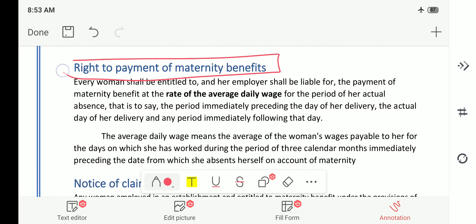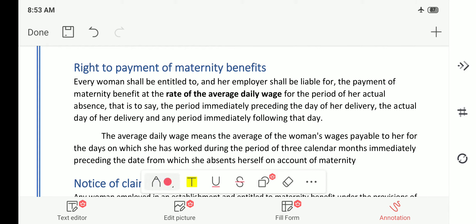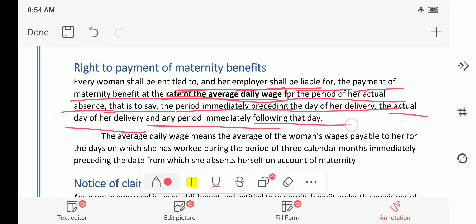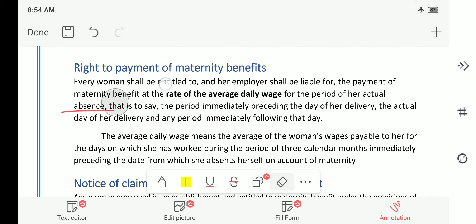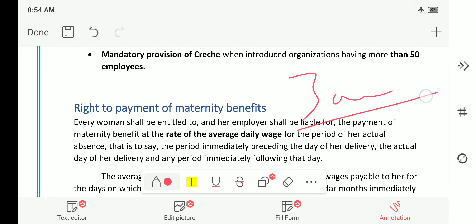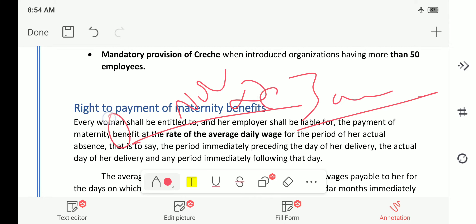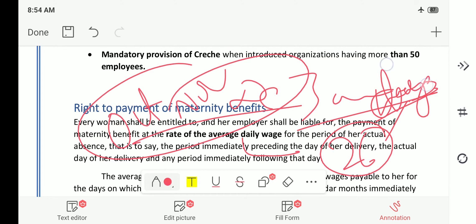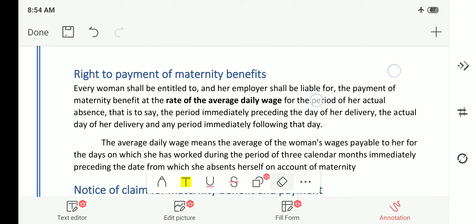Regarding the right to payment of maternity benefits: every woman shall be entitled, and her employer shall be liable, for the payment of maternity benefit at the rate of average daily wage for the period of her actual absence — the period immediately preceding the day of her delivery, the actual day of delivery, and any period immediately following. If a woman is on maternity leave, she should receive her complete salary. The average is computed from the preceding three calendar months, and 26 days' salary per month is credited to her account.